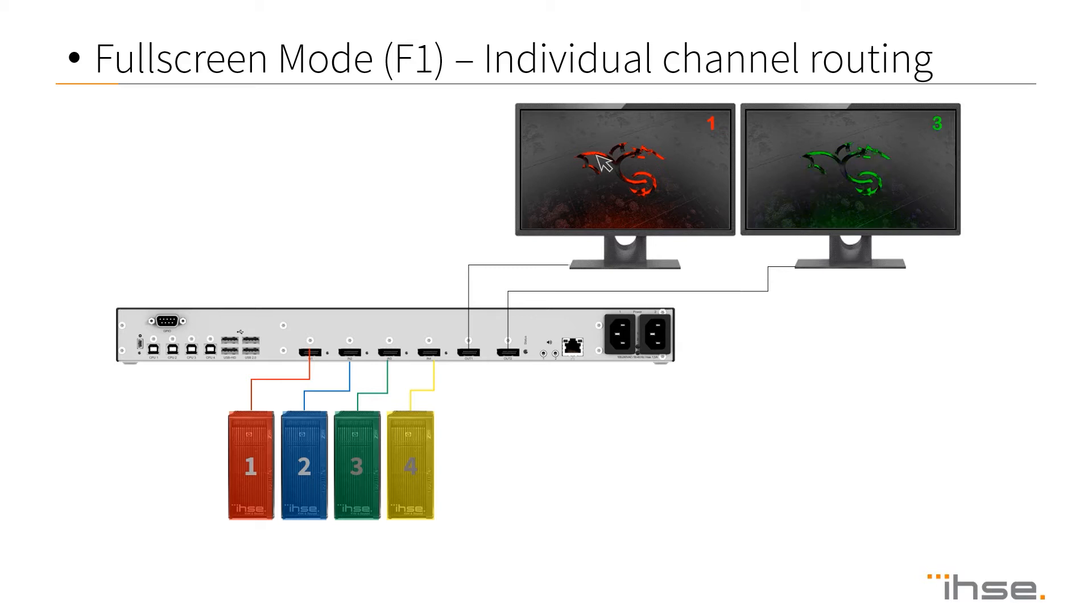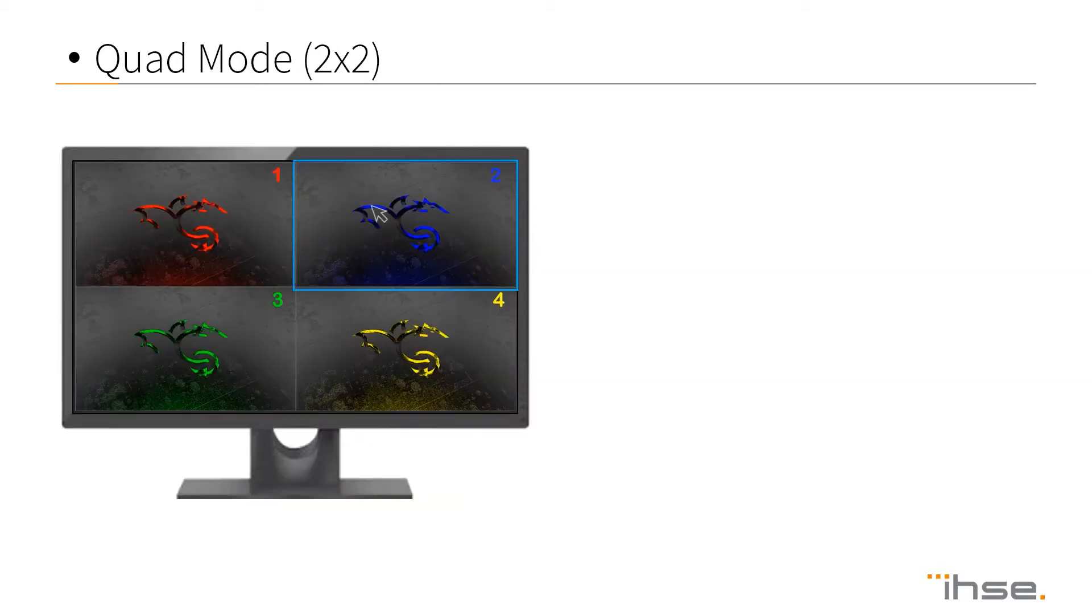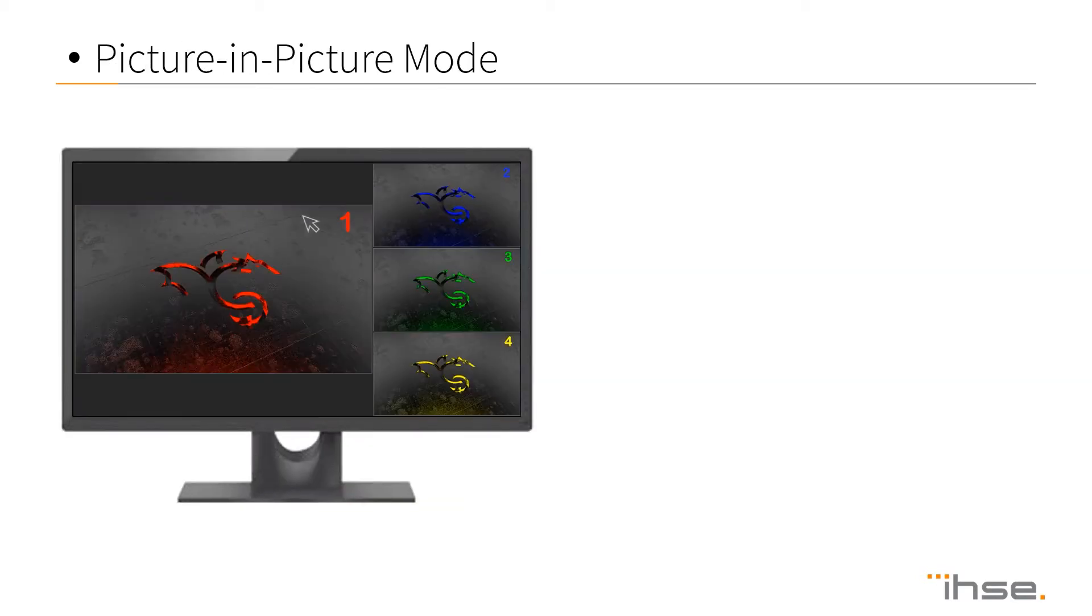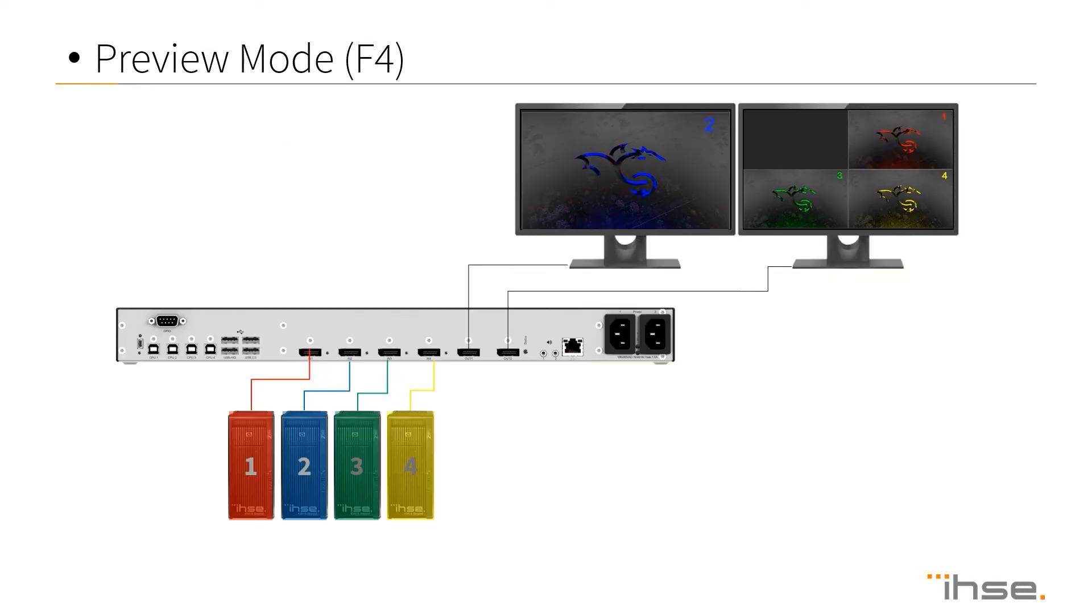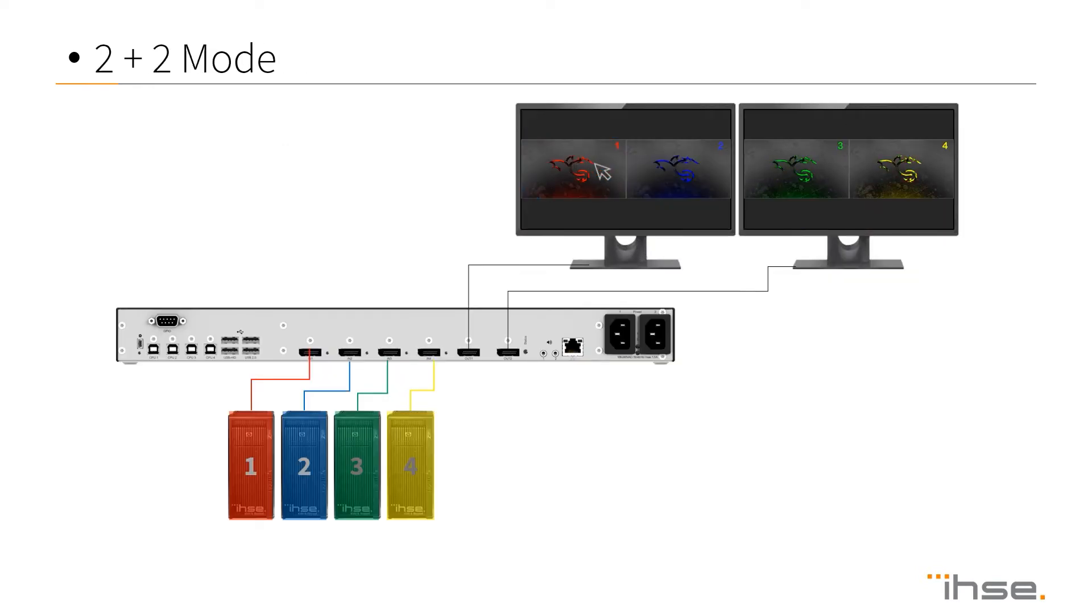The most simplistic one is full-screen mode. We have quad-screen mode, picture-in-picture mode, preview mode, 2x2 picture-by-picture mode, and free mode.